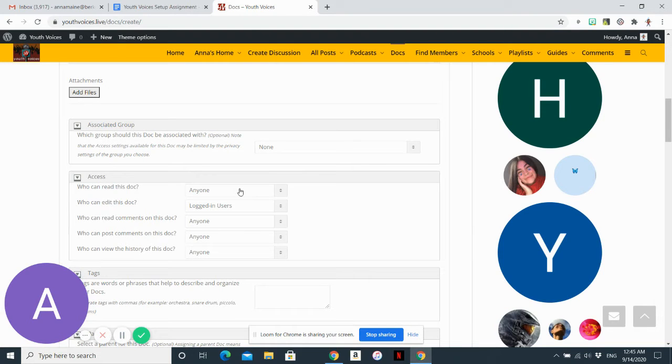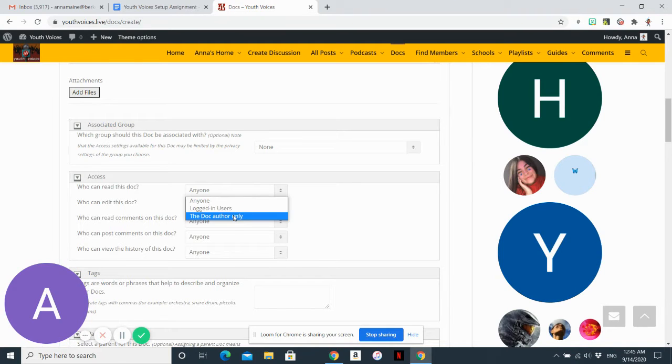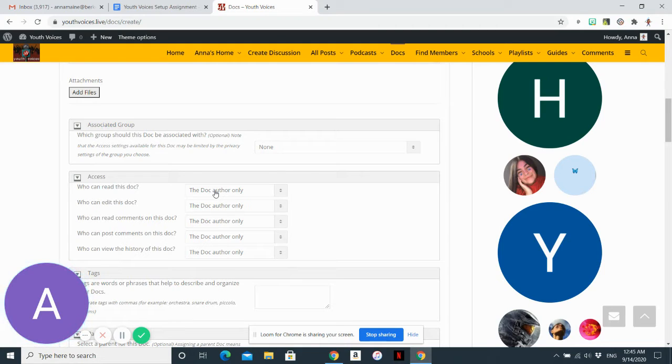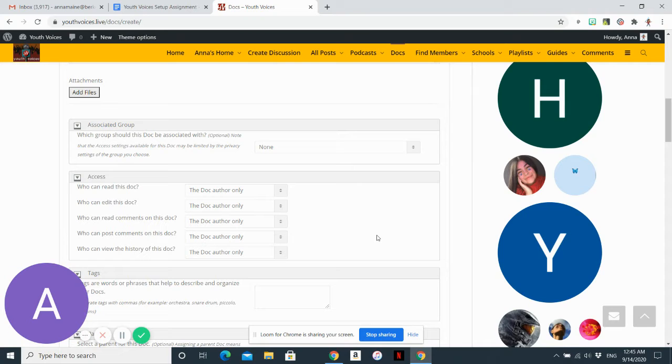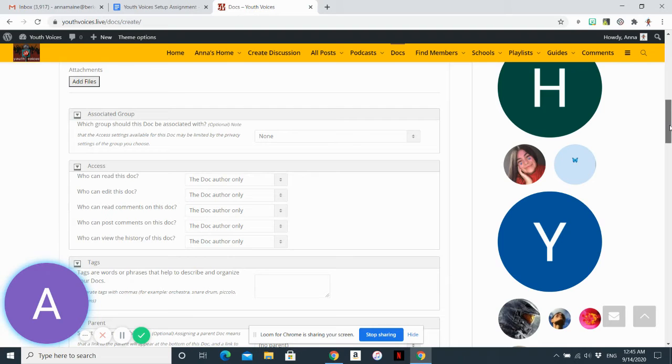The default setting, the automatic setting, is that anyone can read it. You probably want to make it a private document, which means only you, the person who wrote the document, can read this. This is like a private Google Doc that you have the option of sharing with other people if you want.